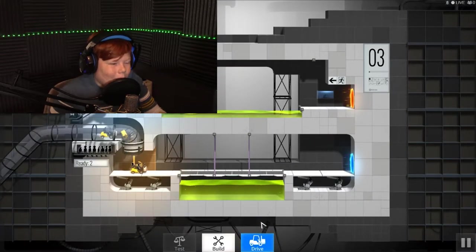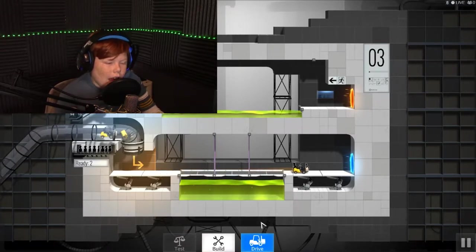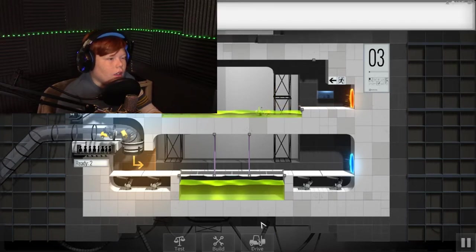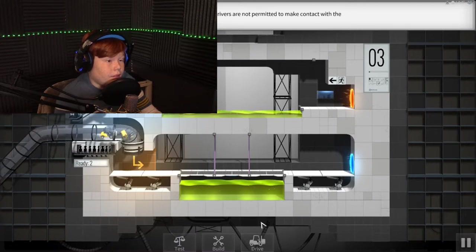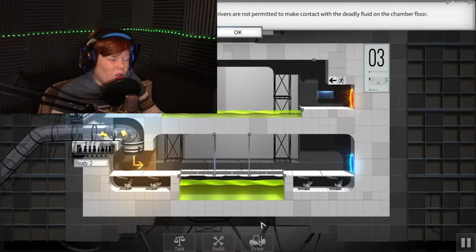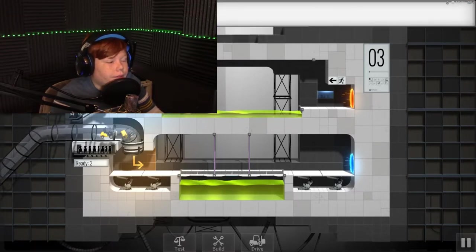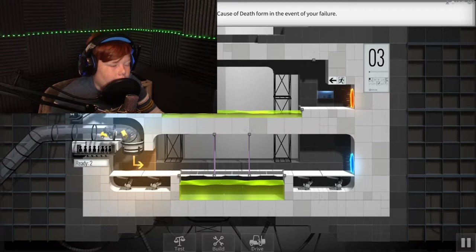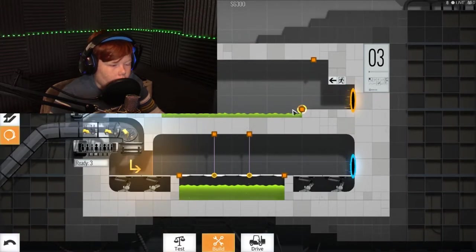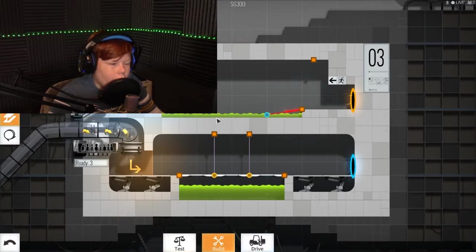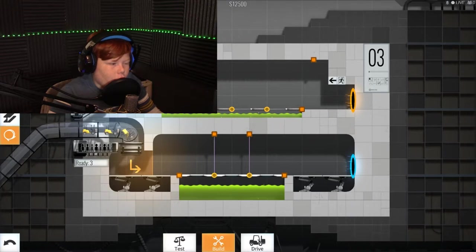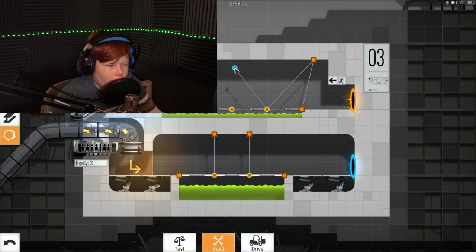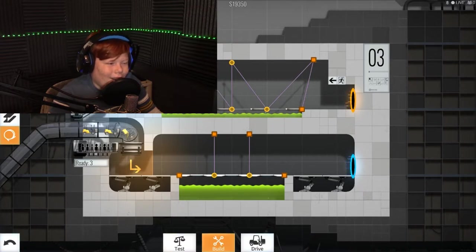No, the other side doesn't. No. No, you're gonna kill him. Why do you want to kill this guy? You're evil, GLaDOS. Please note, to protect valuable testing apparatus, vehicle drivers are not permitted to make contact with the deadly fluid on the chamber floor. Yeah, no duh, Sherlock. Your employee photo will be provided in the vehicle driver's cause of death form in the event of your failure. Yeah, my failure. God, she's so good at talking. She's so good at guiding you. She'll just be like, hey, how you doing? I'm gonna kill your guys for you. Ain't that just great.